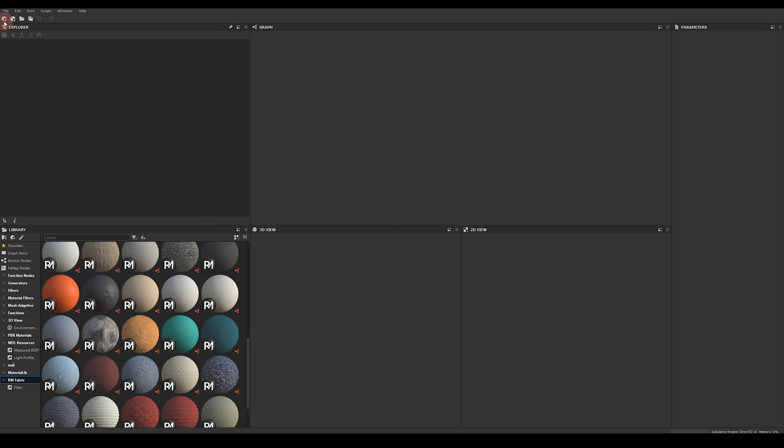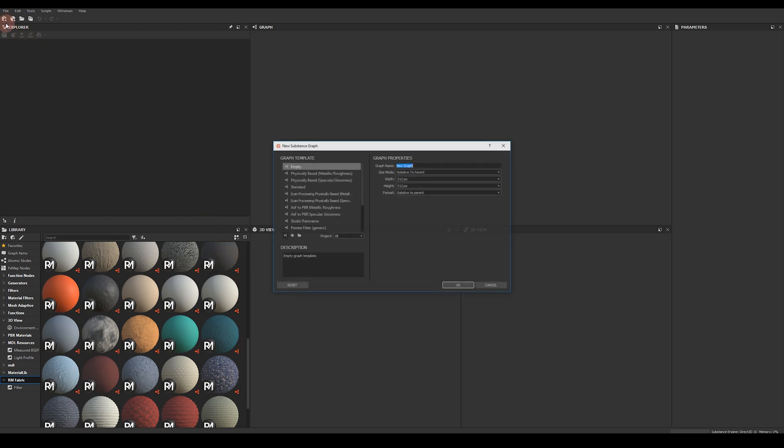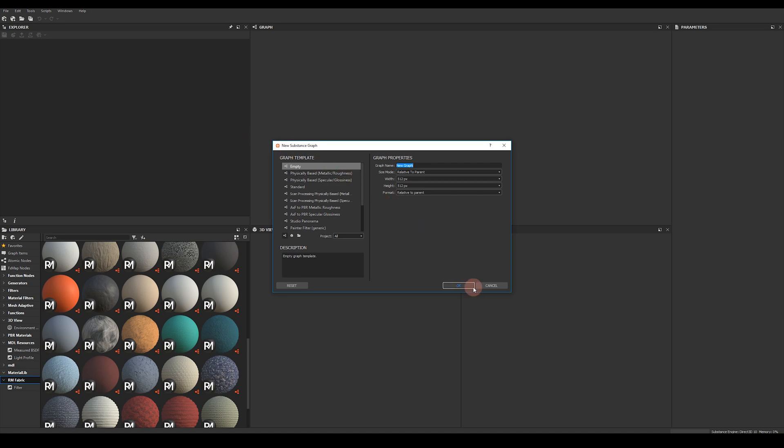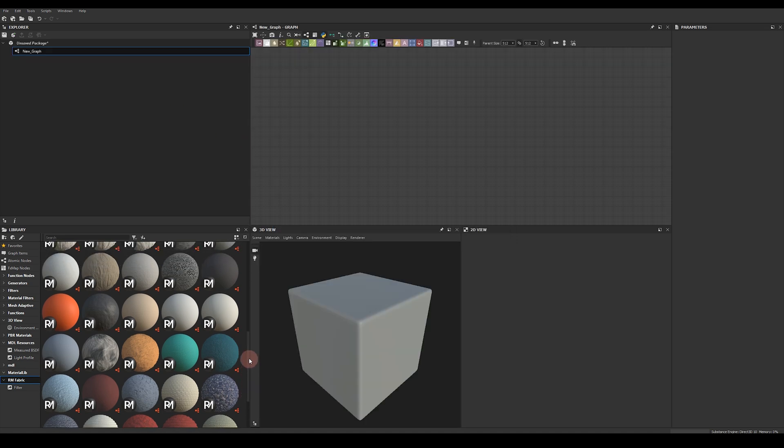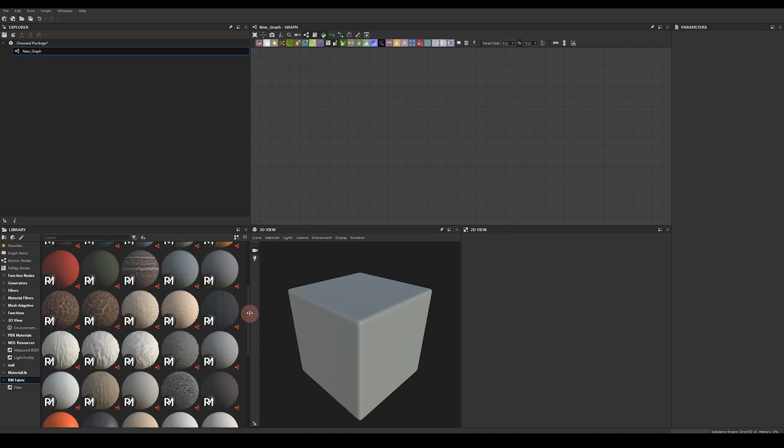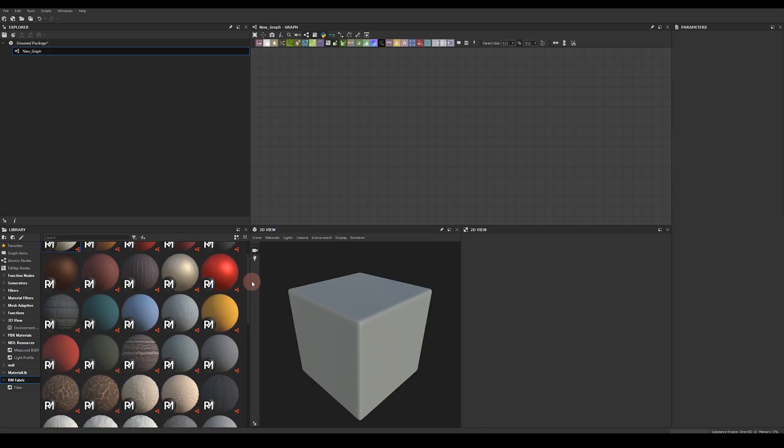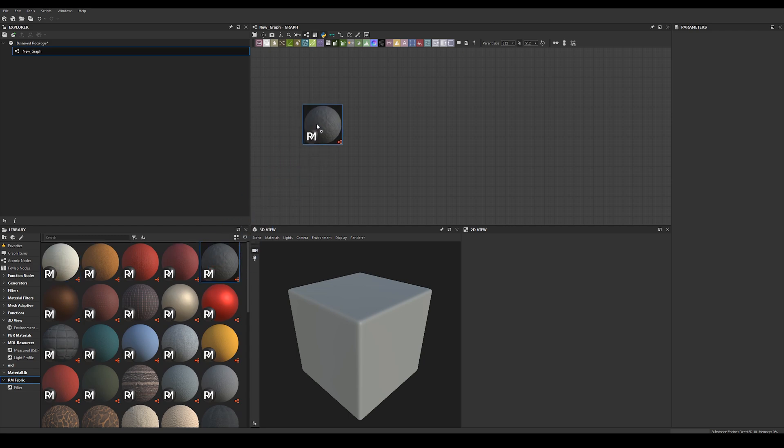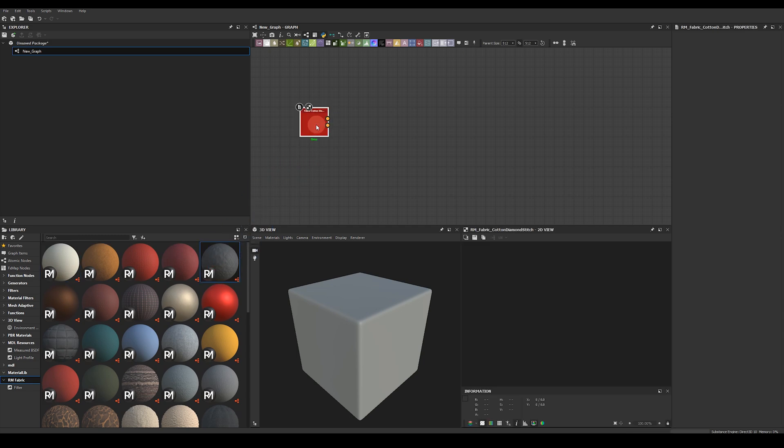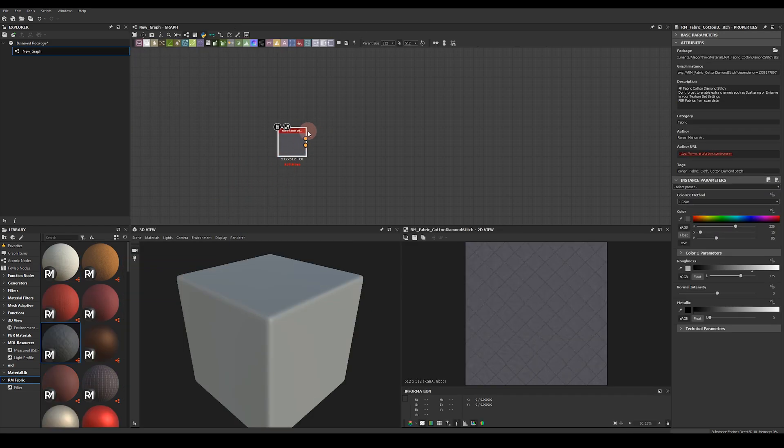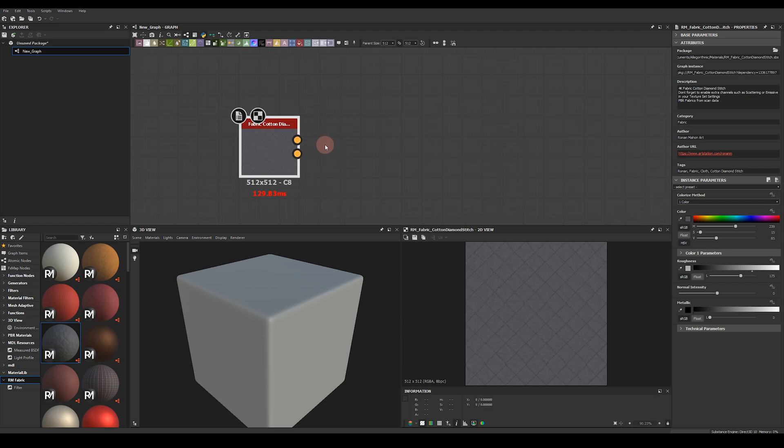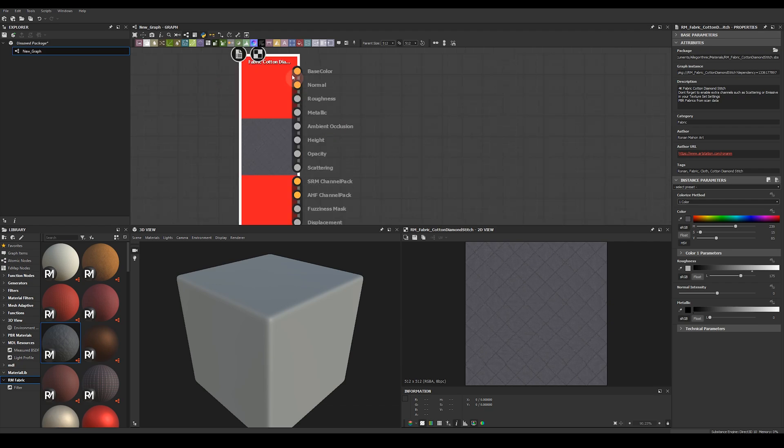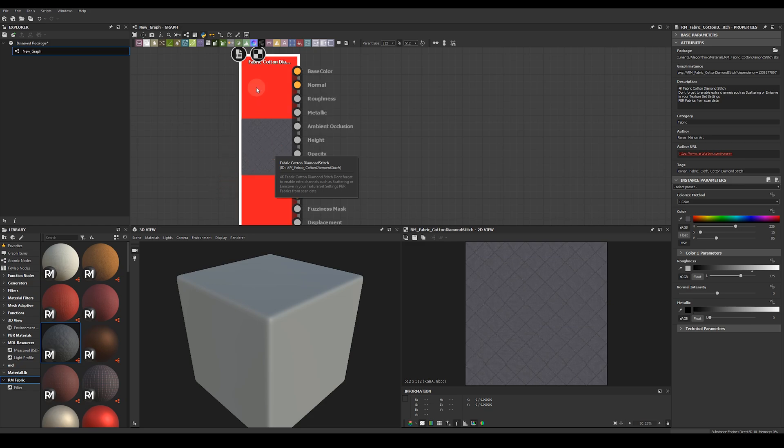So let's create a new empty graph and we can have a look at how the materials are set up. So I'm going to drag in this cotton here and we can have a look at how the material is set up. So I've dropped the node in my graph. If I zoom in and press 1 on the keyboard to show all the outputs of the material you can see it outputs.